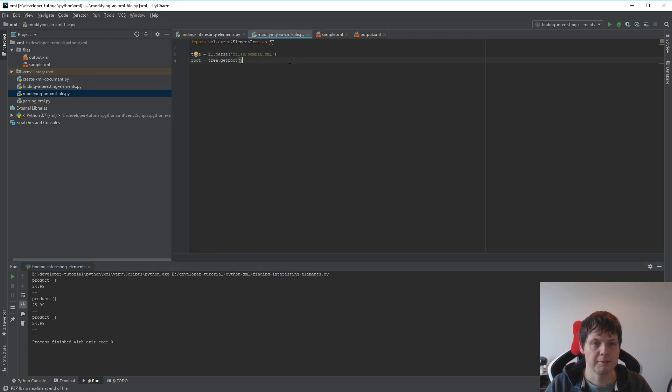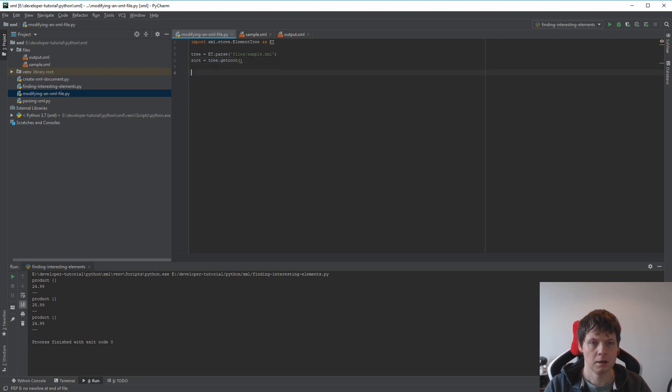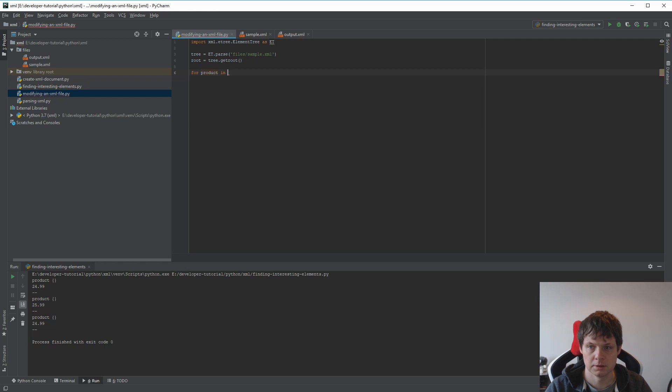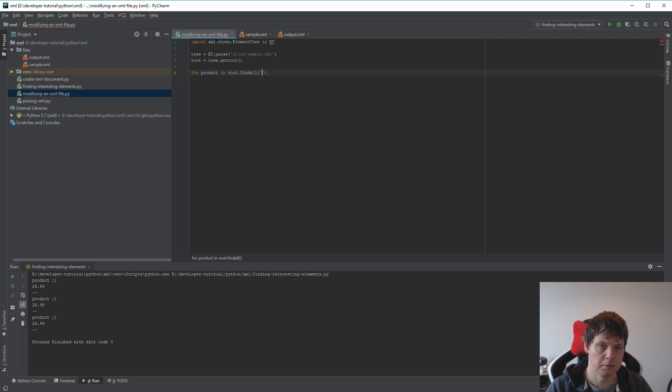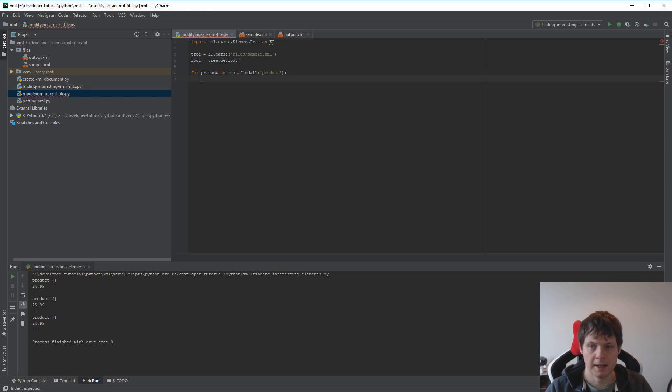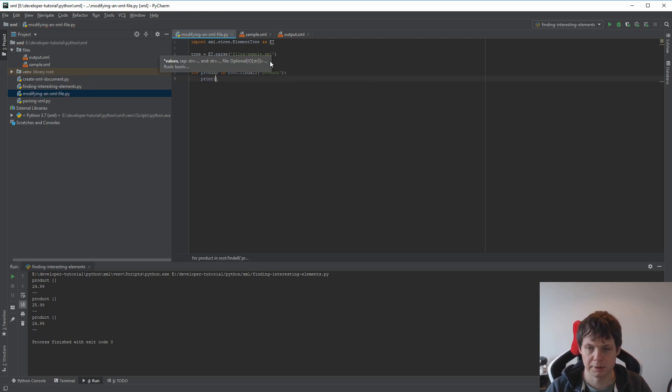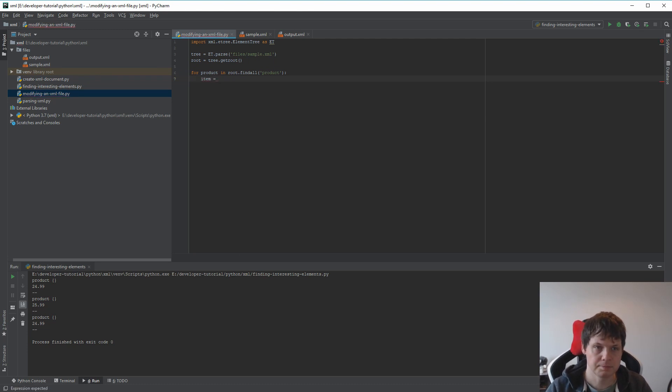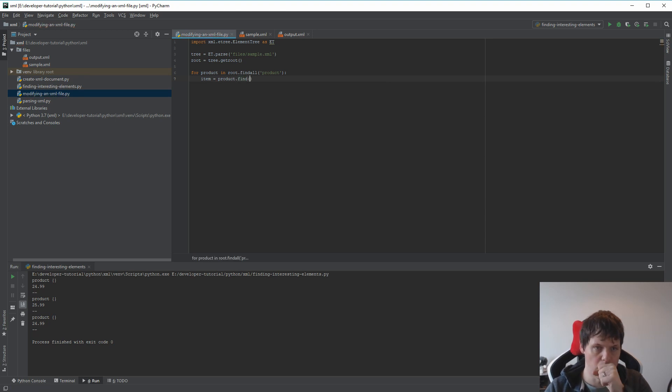Then go back to the modifying. I want to say for product in root.findall('product'), that's the beginning. And then we need to print out—no, we don't need that. I want to say item equals product.find('product').